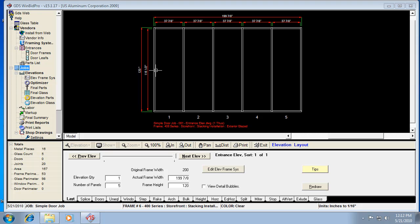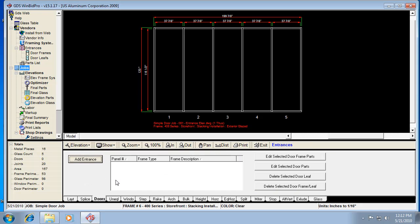You can put horizontals in and all that, but I like to work in the order of these tabs down here. So you'll notice the third tab over is the Doors tab. And that tab will get us to the place where we can hit Add Entrance.